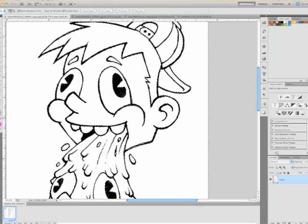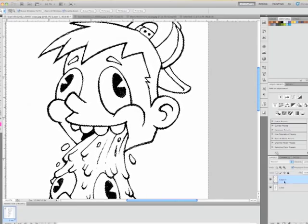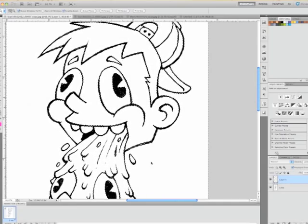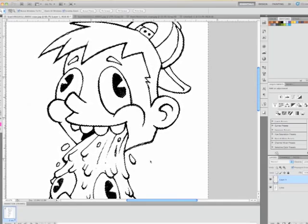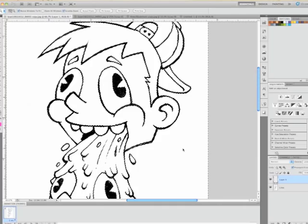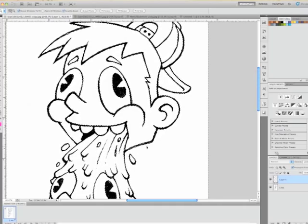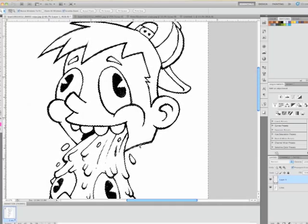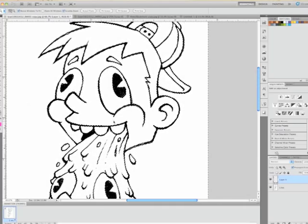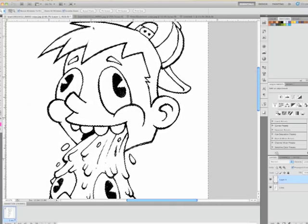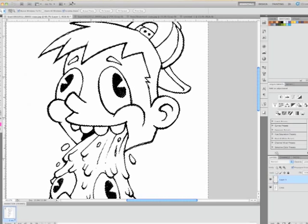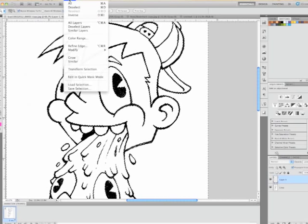And you want to actually make a new layer, so go down here and make a new layer. And right now the white is selected and we actually want to select the black of the lines. So we're going to go up to select and we're going to put inverse.